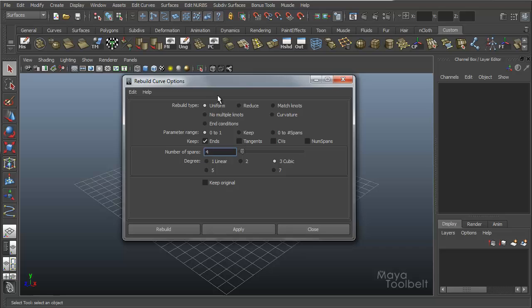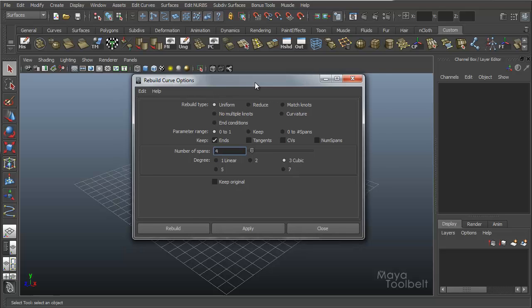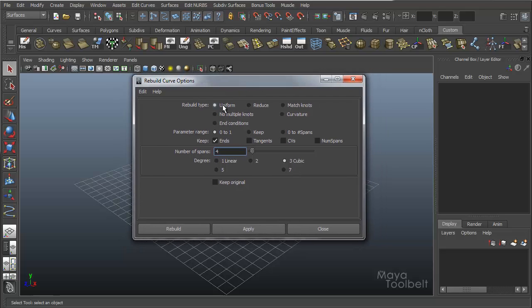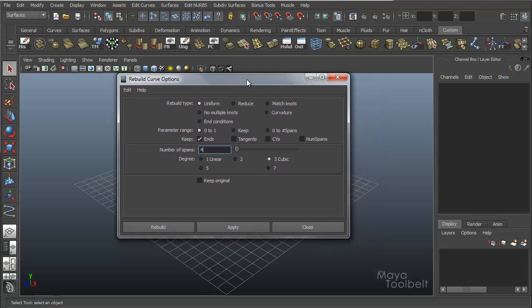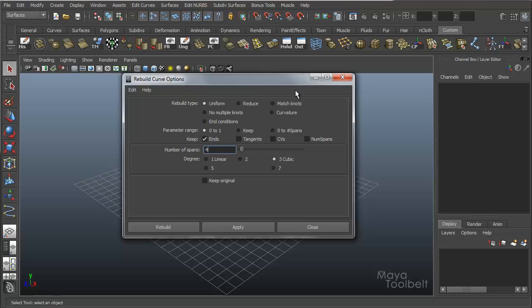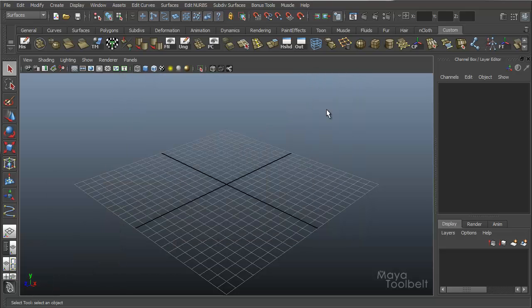The first one is Uniform — that's probably the most common one to use, and it has all these options. But first of all, we need to build a curve. Let me minimize this.